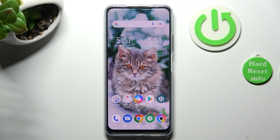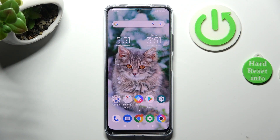Hi, in front of me is Boco X5 and today I would like to show you how you can switch on or off automatic screen rotation on this Boco.